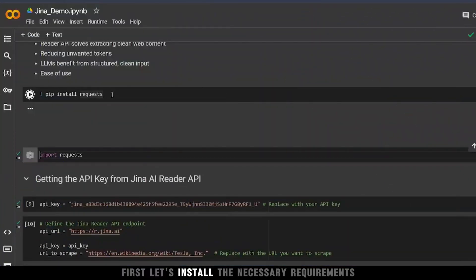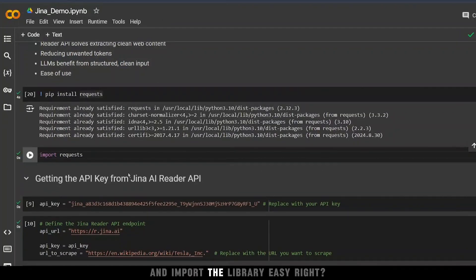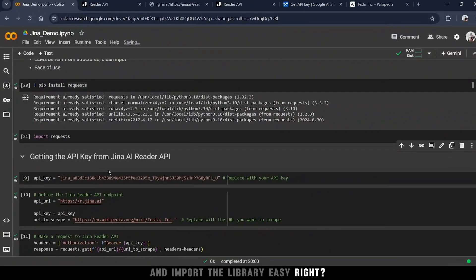First, let's install the necessary requirements and import the library. Easy, right?